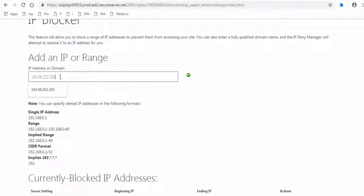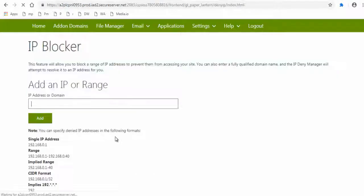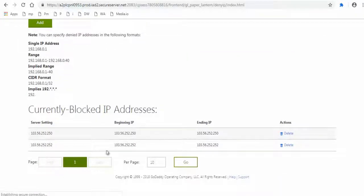You can add as many IP address as you wish here to block accessing your website on GoDaddy.